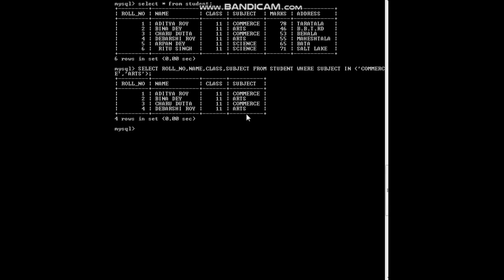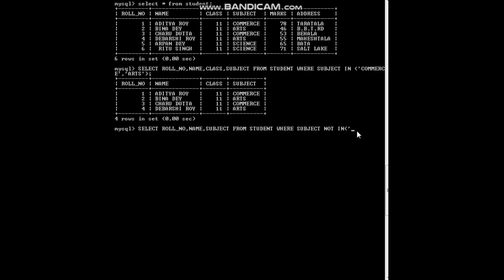Now let us see how the NOT IN condition works. For that we write: SELECT role_number, name, subject FROM student WHERE subject NOT IN — the names we mention in the list will be excluded and all others will be shown. Suppose we don't want to see students who are in arts — only arts students we don't want to see — so we put arts in brackets: NOT IN ('arts').